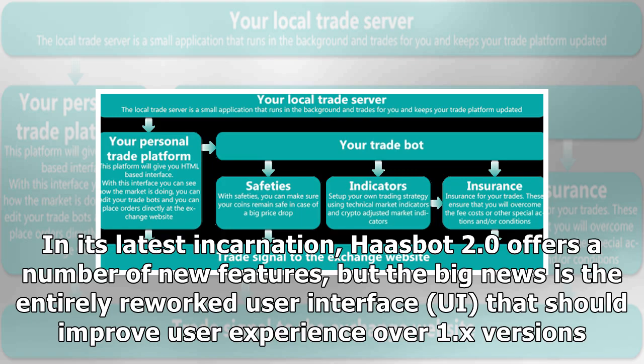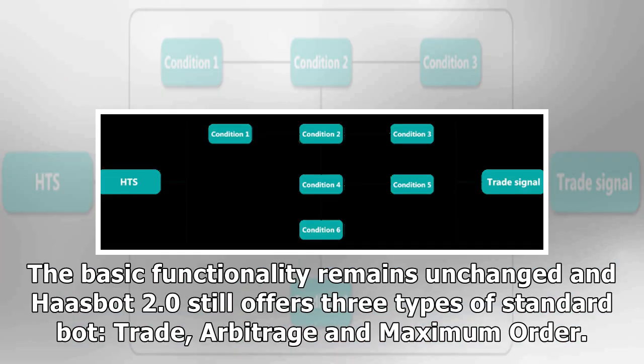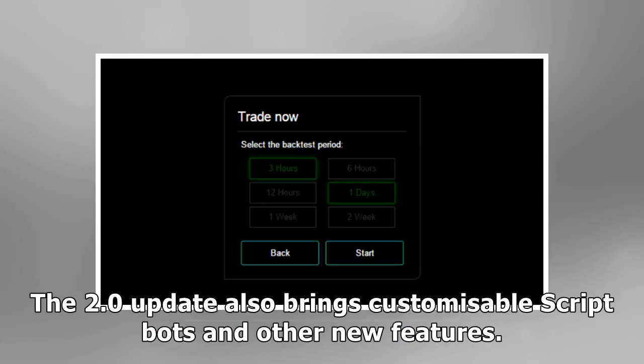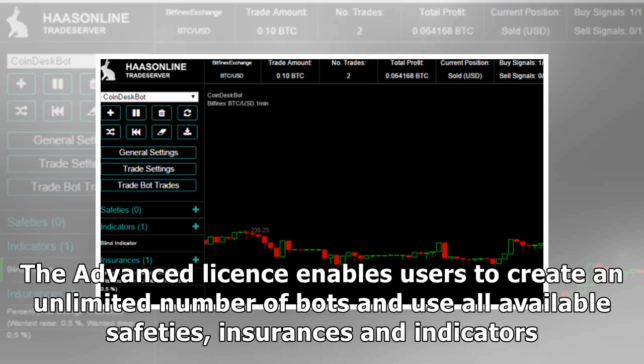The UI should improve user experience over 1.x versions. The basic functionality remains unchanged and Haasbot 2.0 still offers three types of standard bot: trade, arbitrage, and maximum order. Trade bots are supported by a range of technical analysis indicators, safeties, and insurances. The 2.0 update also brings customizable script bots and other new features. The advanced license enables users to create an unlimited number of bots and use all available safeties, insurances, and indicators.